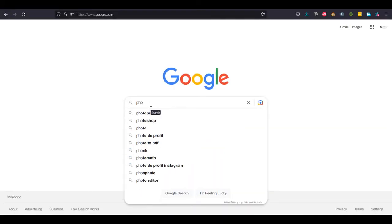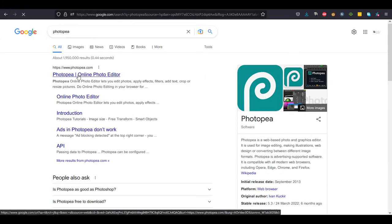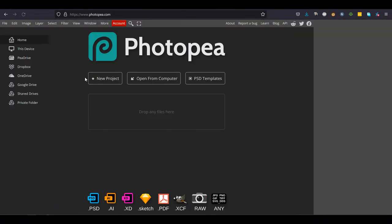Before we start, I want to let you know that you can find all the resources used in this video in the description box below.